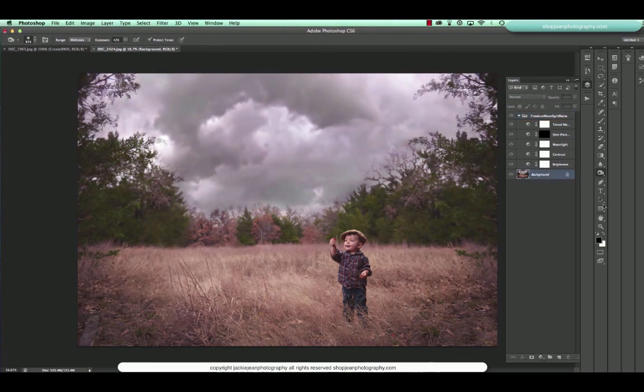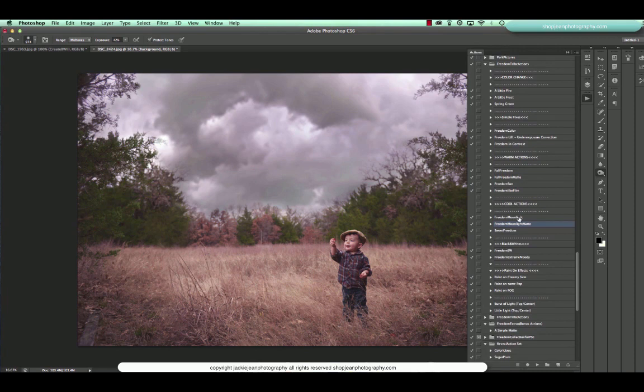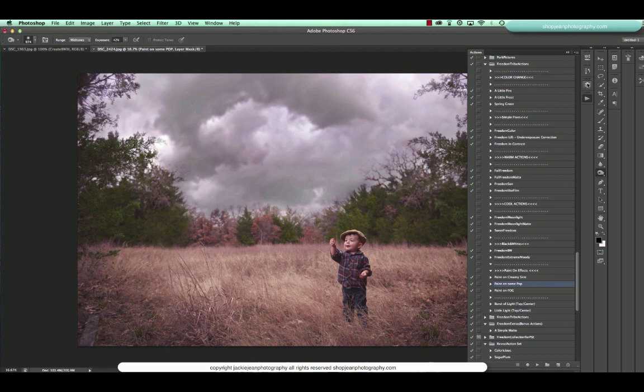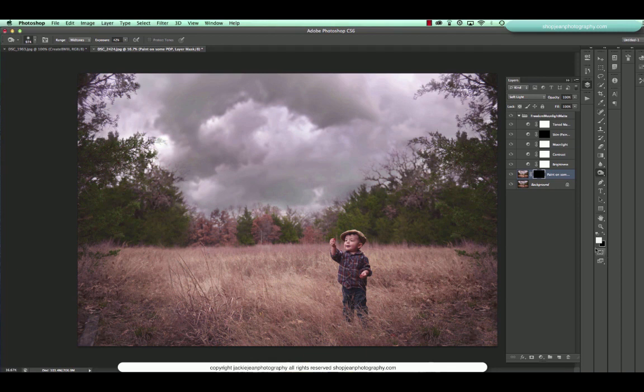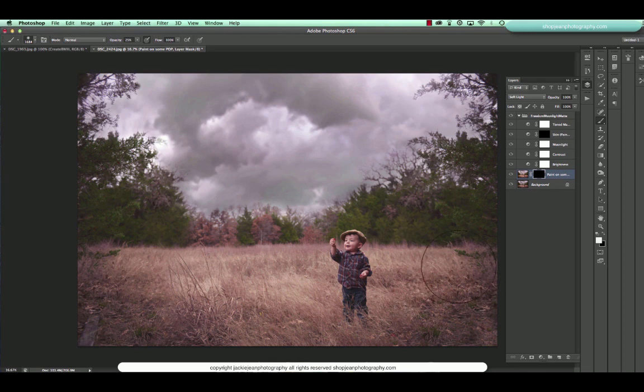And the next thing, I'm going to go to my background and I'm going to run one more action. And we're going to do paint on some pop. I'm going to press play. And as you can see, nothing's happened yet because what we need to do is paint the effect back in. So I've got my paint brush and I've got my foreground set to white.